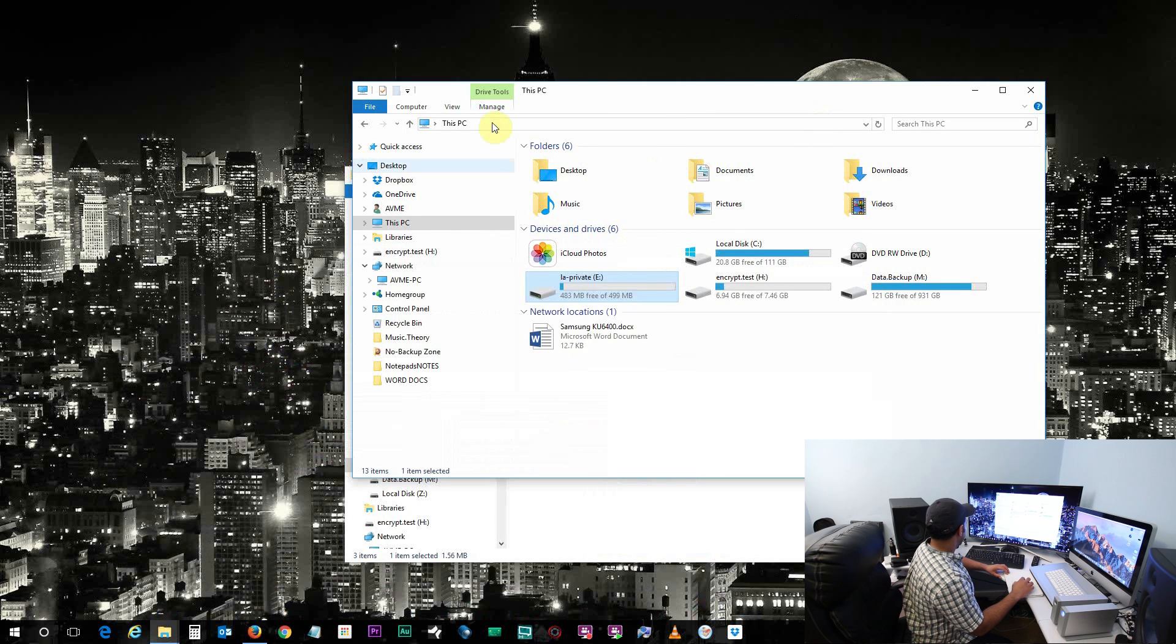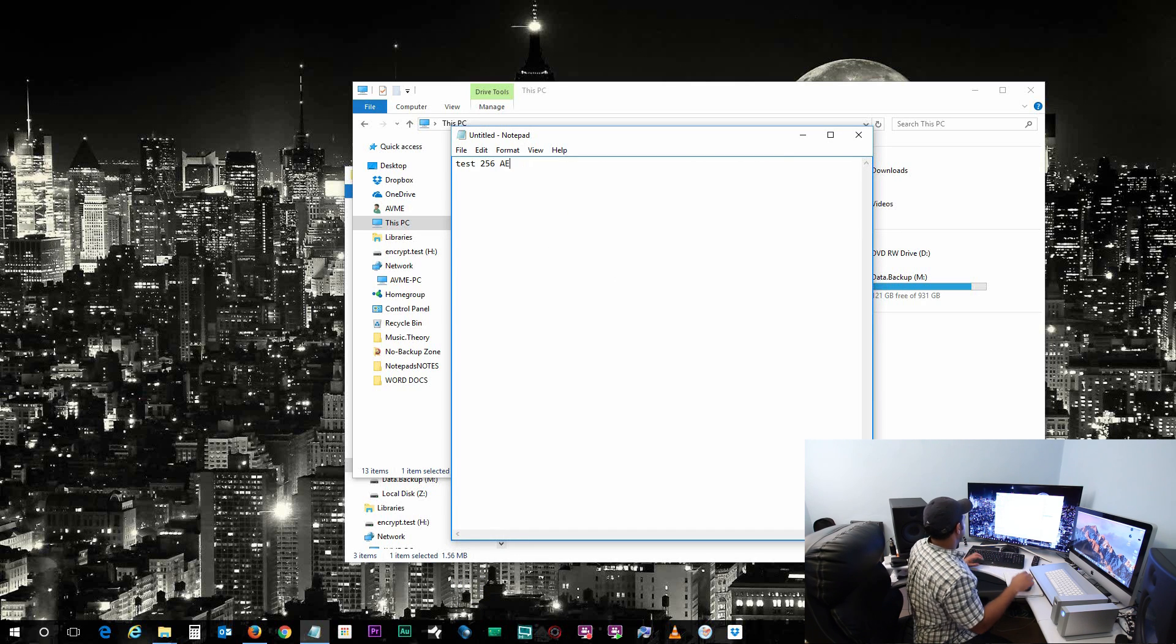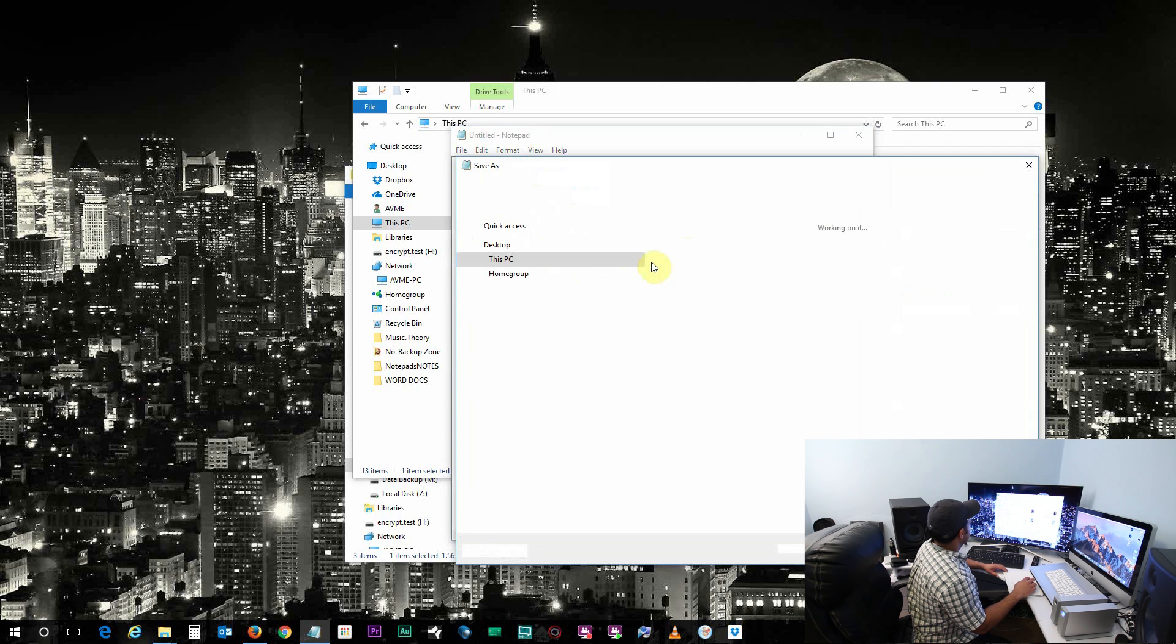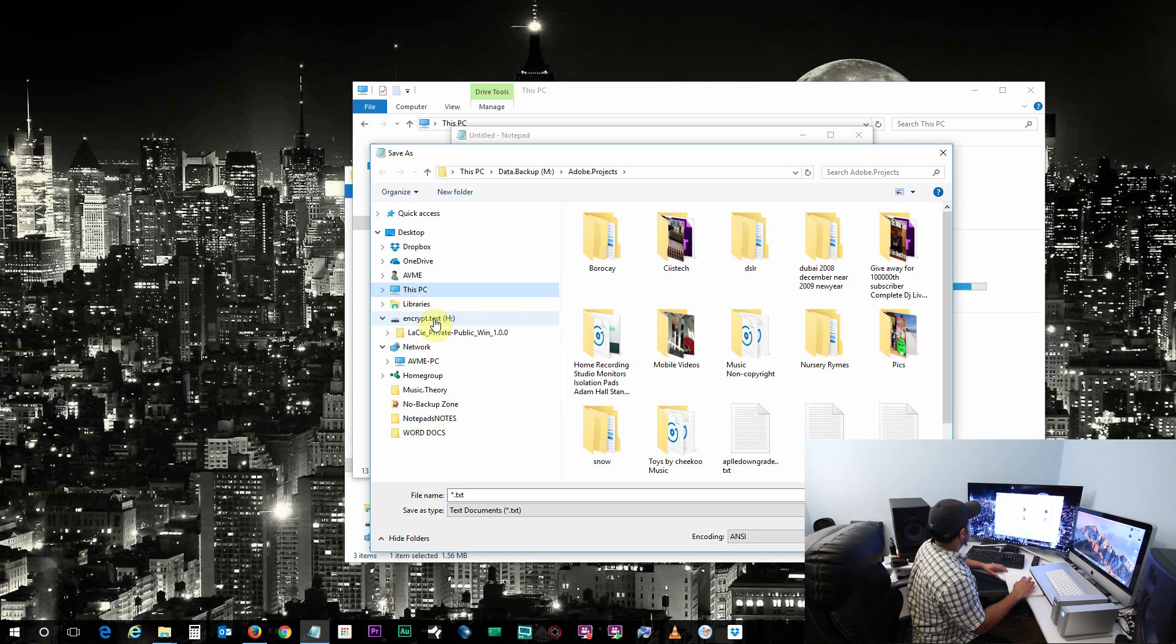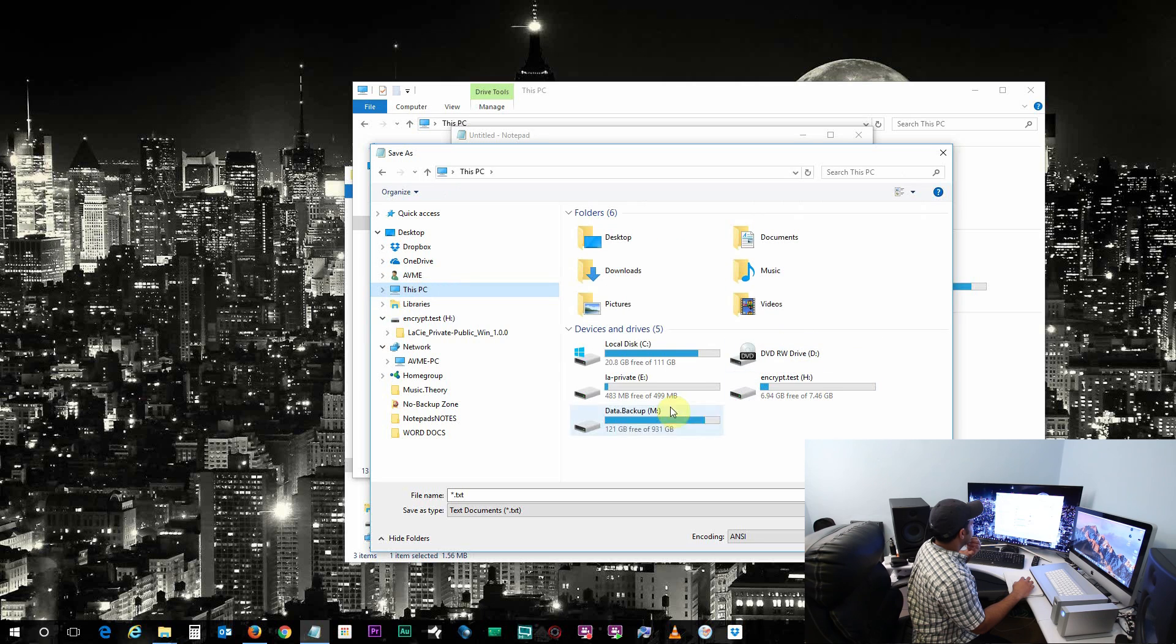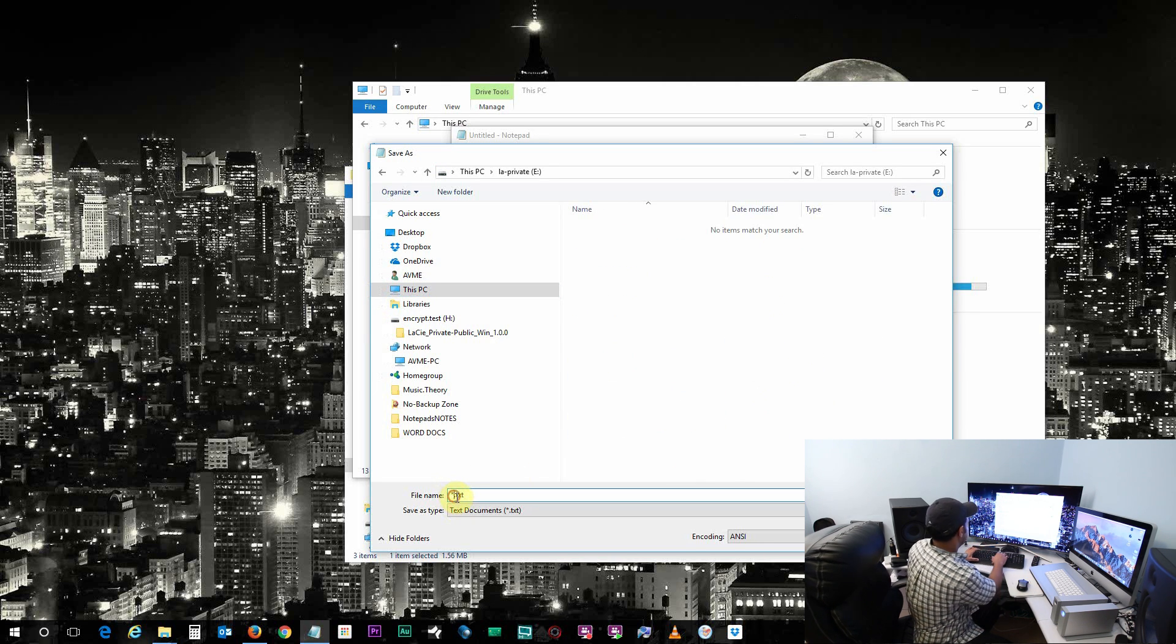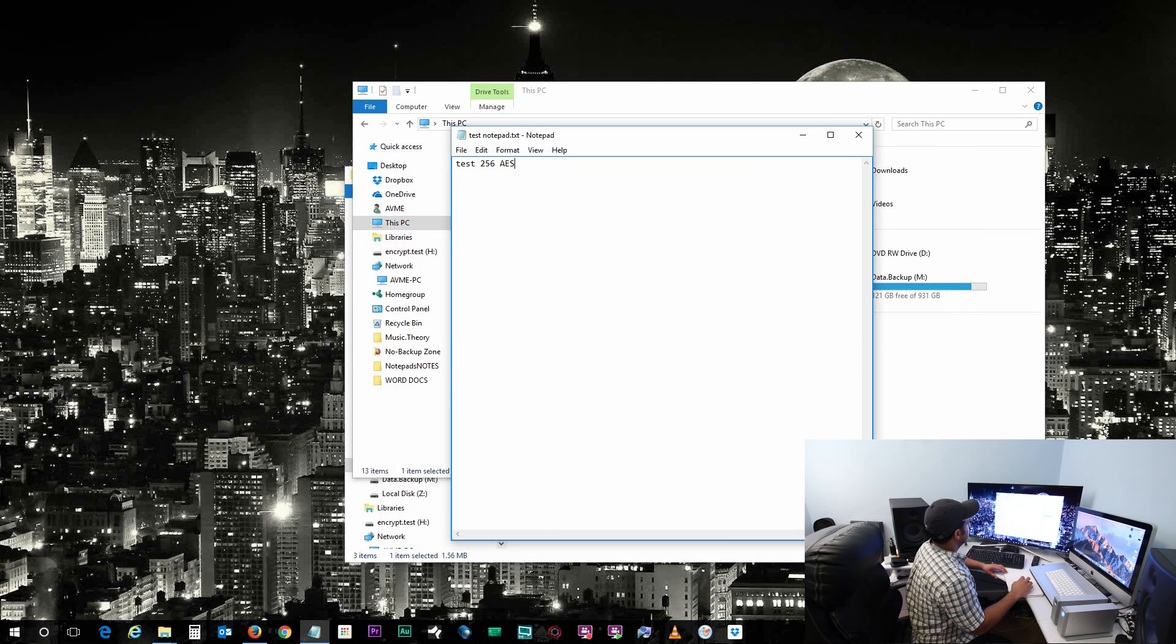So what I do is let's put a document inside this. Let's just create a test - test 256 AES notepad file. Save as, let's put it inside that LaCie hard drive, the volume we have just created, LaCie Private, and text notepad. Okay and let's just save it.